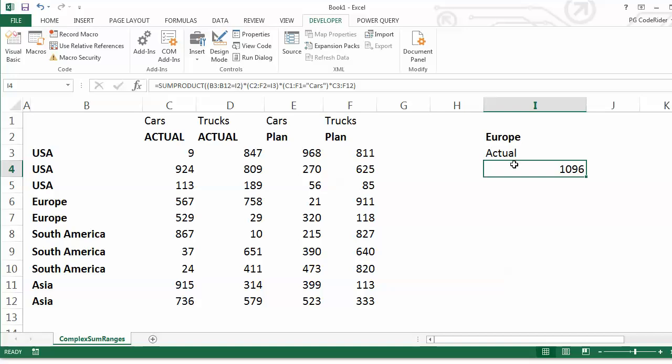So I'm doing a two-dimensional or lots of criteria SUMIFS, here's how to use SUMPRODUCT. Hope you find it useful.